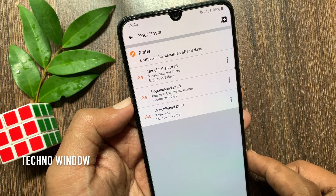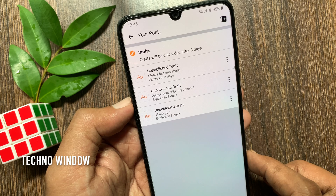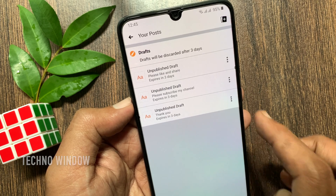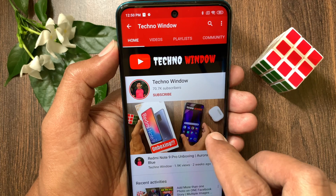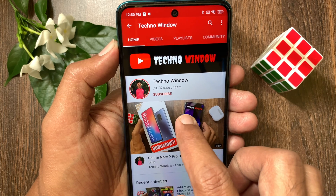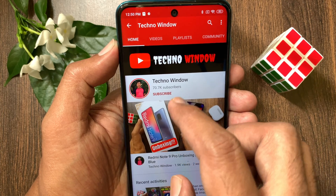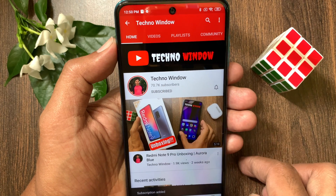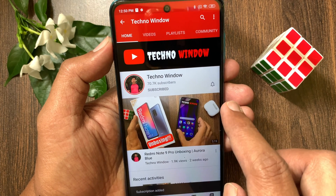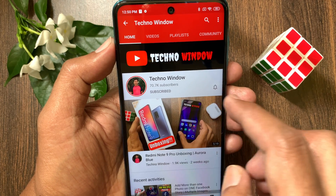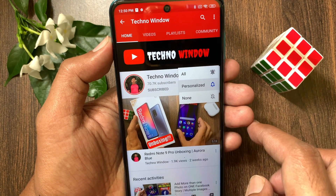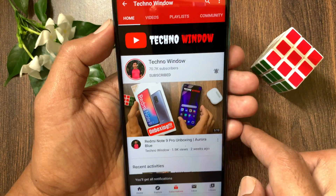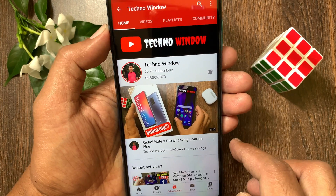So these are the steps to create, edit, or publish a draft on Facebook app. Hope this video helped you. Please subscribe to my channel by tapping the subscribe button, and also tap the bell icon to receive notifications about all new videos.